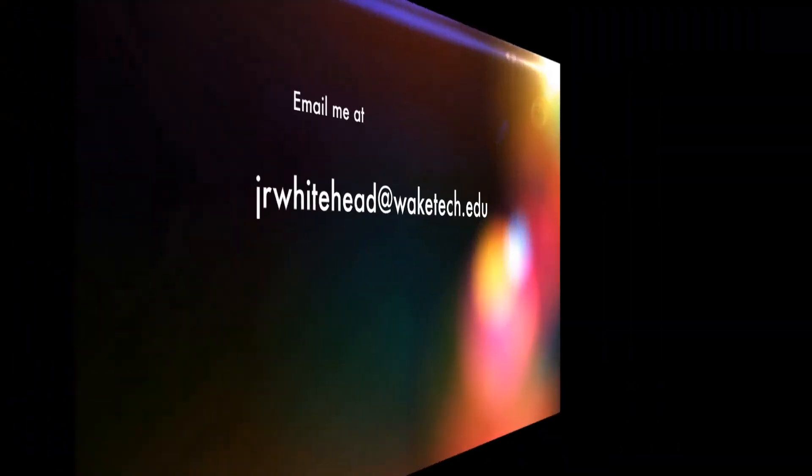jrwhitehead at waketech.edu or 919-866-5388 and I can set you up with a referral. Thanks for watching.